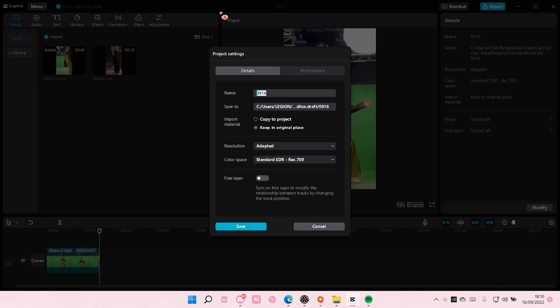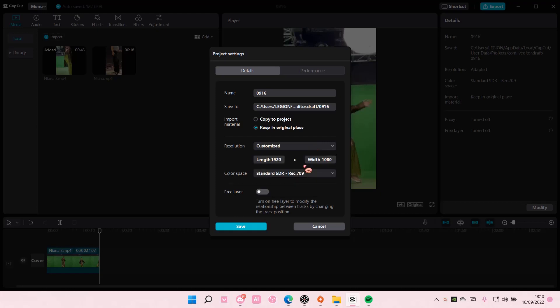Well, basically rename your project and where it's going to be saved. I'm just going to keep it in its original place. There's also this resolution, you can customize it.